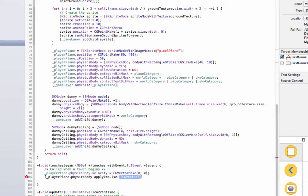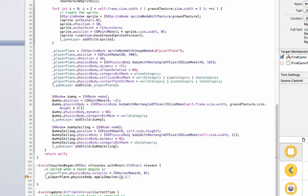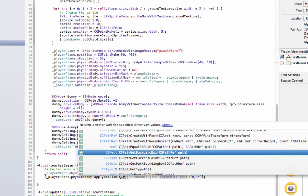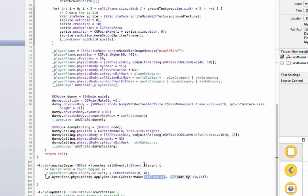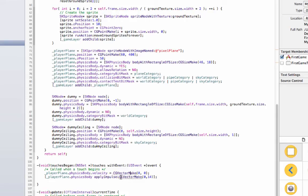So after we do that we're going to say, well, player plane dot physics body apply impulse, and we could give it whatever you want really, it doesn't matter. When I say it doesn't matter, I don't mean it's not going to affect anything, I'm saying it's really up to you. So I want to apply zero in extraction and 14 in the y direction. And so what's going to happen is it's going to, whoops, CG vector make.